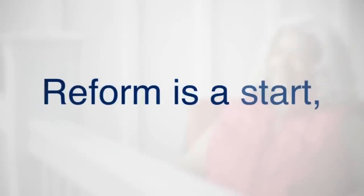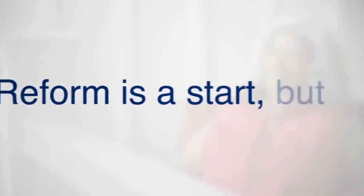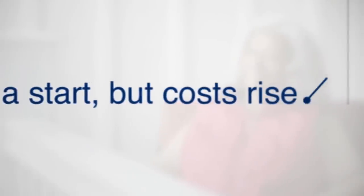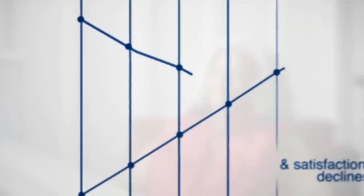Health care reform tackles major issues, but not the quality and cost of care. Medical costs are rising in the U.S.